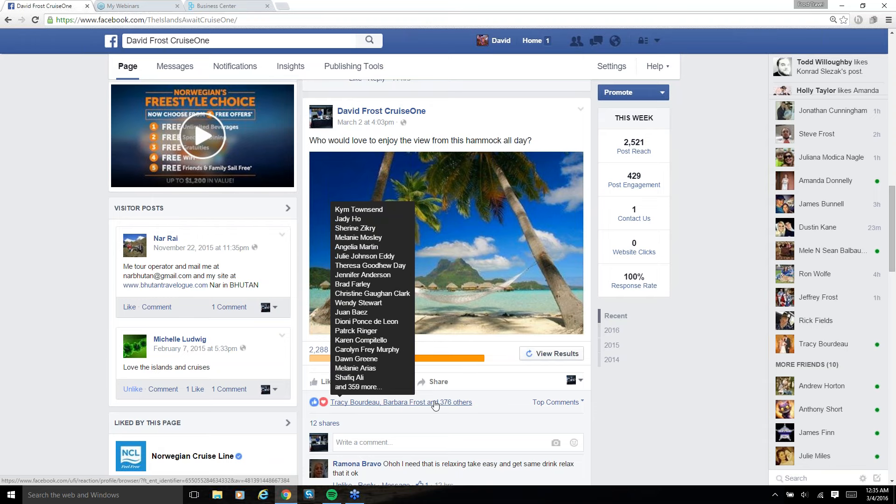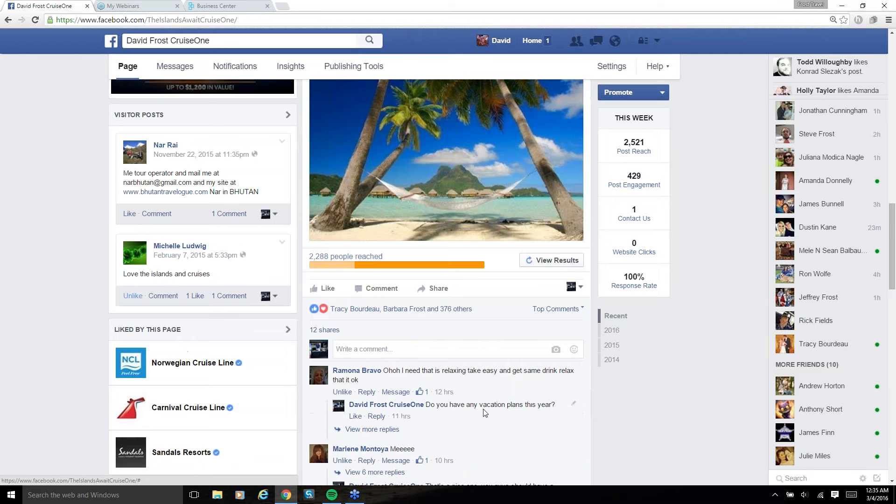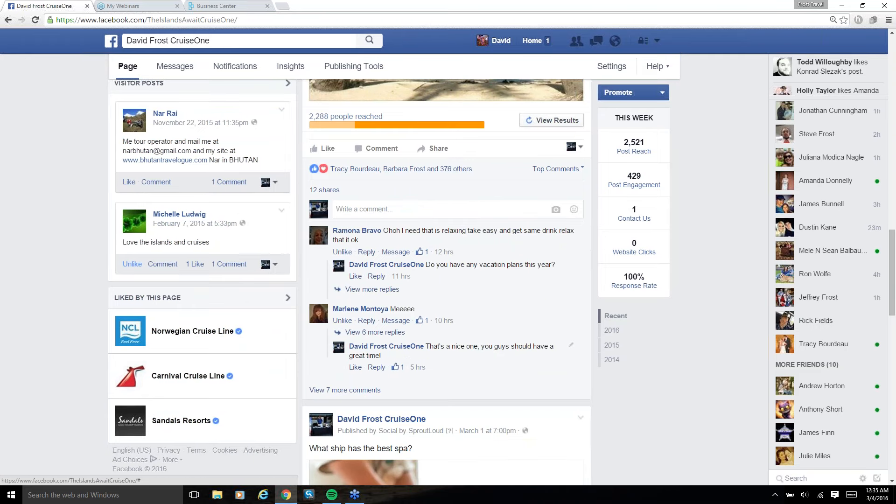So you can see that it reached 2,288 people. Of those 586 were organic, 1,702 were paid. I had 378 likes, 12 shares, and some comments, like 9 comments. In this case, the type of engagement wasn't super important. You always end up with more likes on a post than you do anything else for the most part.